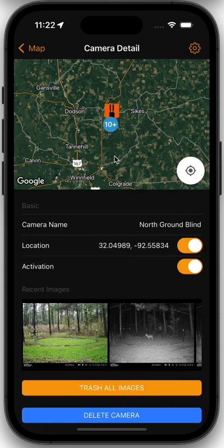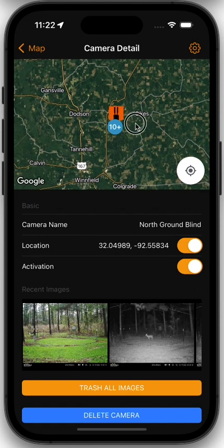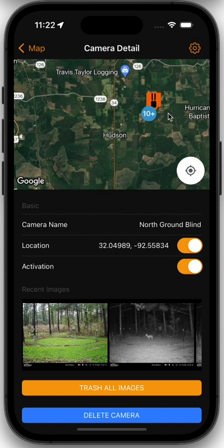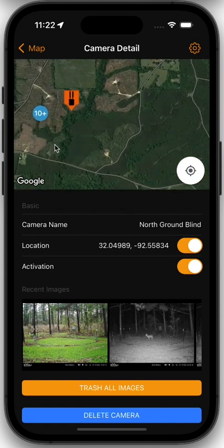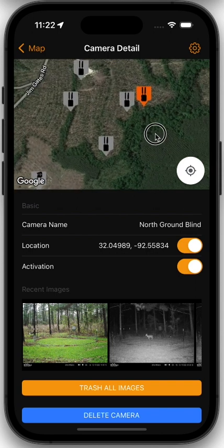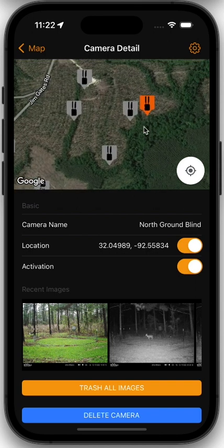We're going to open up this camera and edit it. Again, you're going to see the map here at the top of the screen. We can zoom in on the map to see this camera, and you can tell which camera we're editing because the selected camera is shown in orange while all the other cameras are grayed out. So you can tell that this camera is different from all of those.